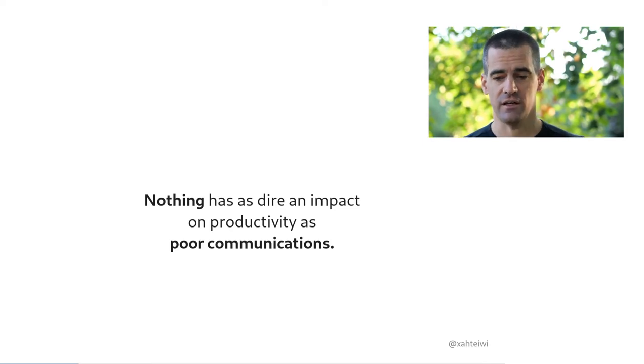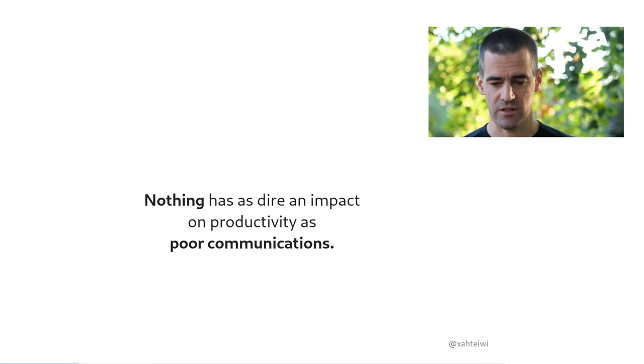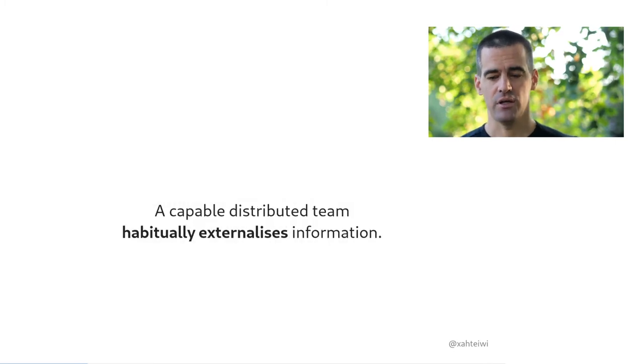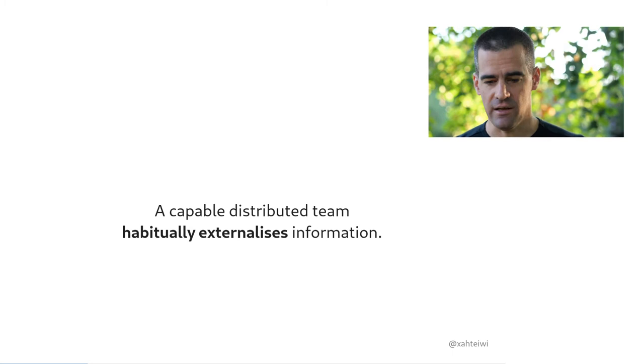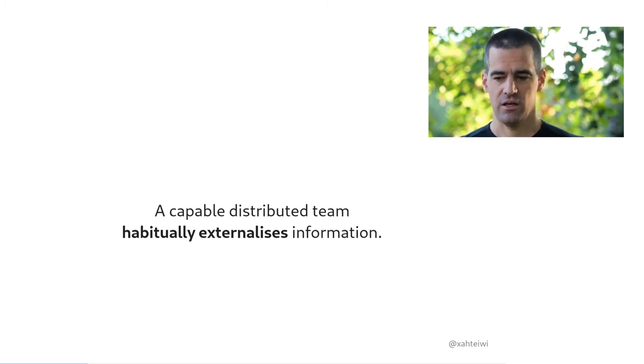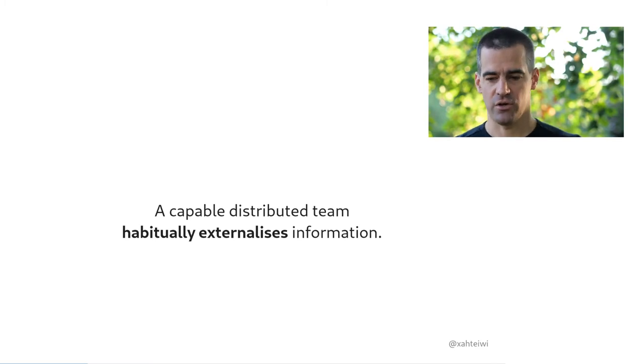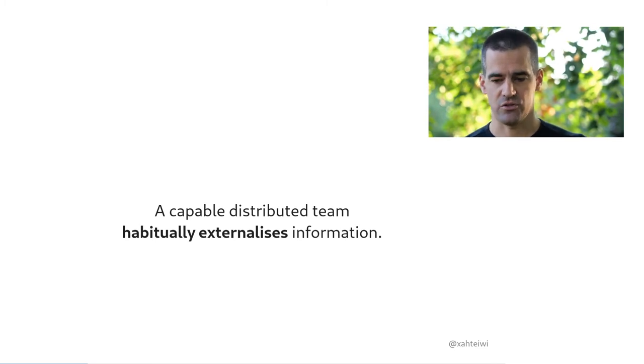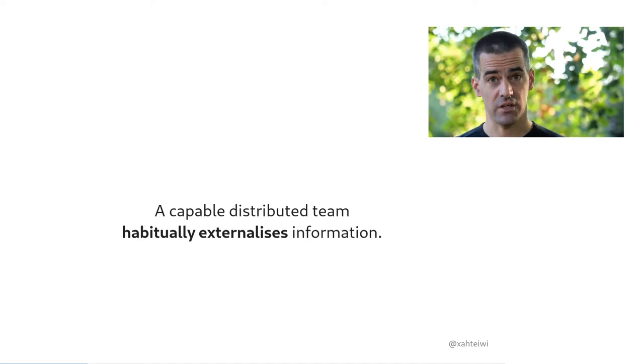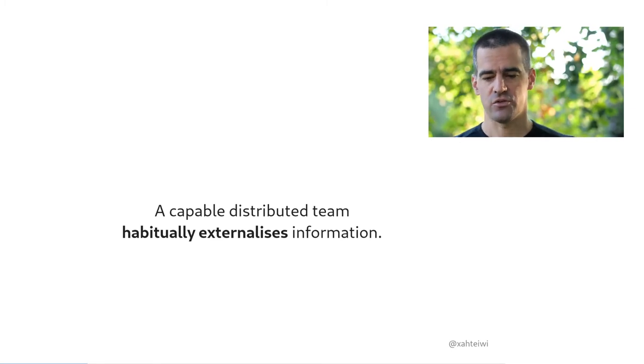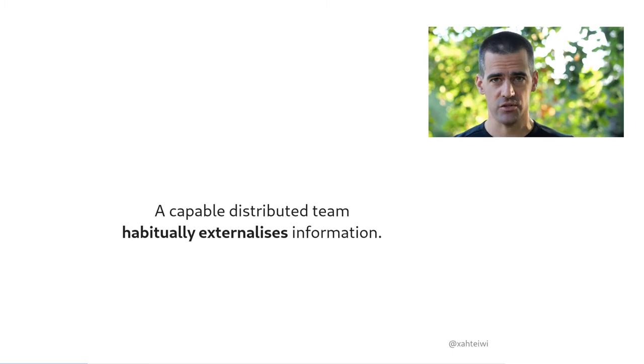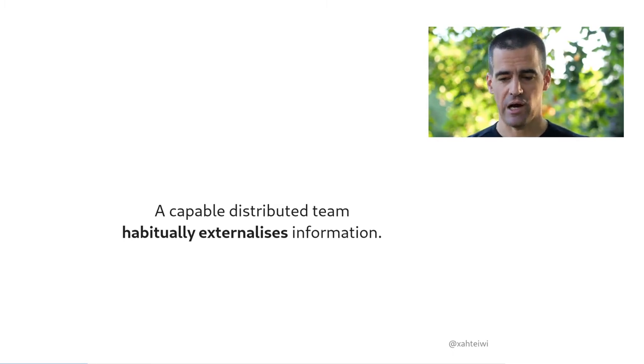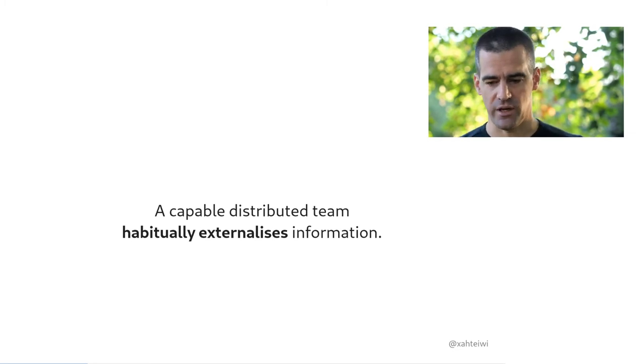And there is one thing to start with, specifically for distributed teams, which is that a capable distributed team habitually and routinely externalizes information. Information is generally far less useful when it's only stored in one person's head, as opposed to being accessible in a shared system that everyone trusts and can use. If you take important information out of your own head and store it in a medium that allows others to easily find and, importantly, contextualize it, put it in the correct context, then that's a win for everyone.